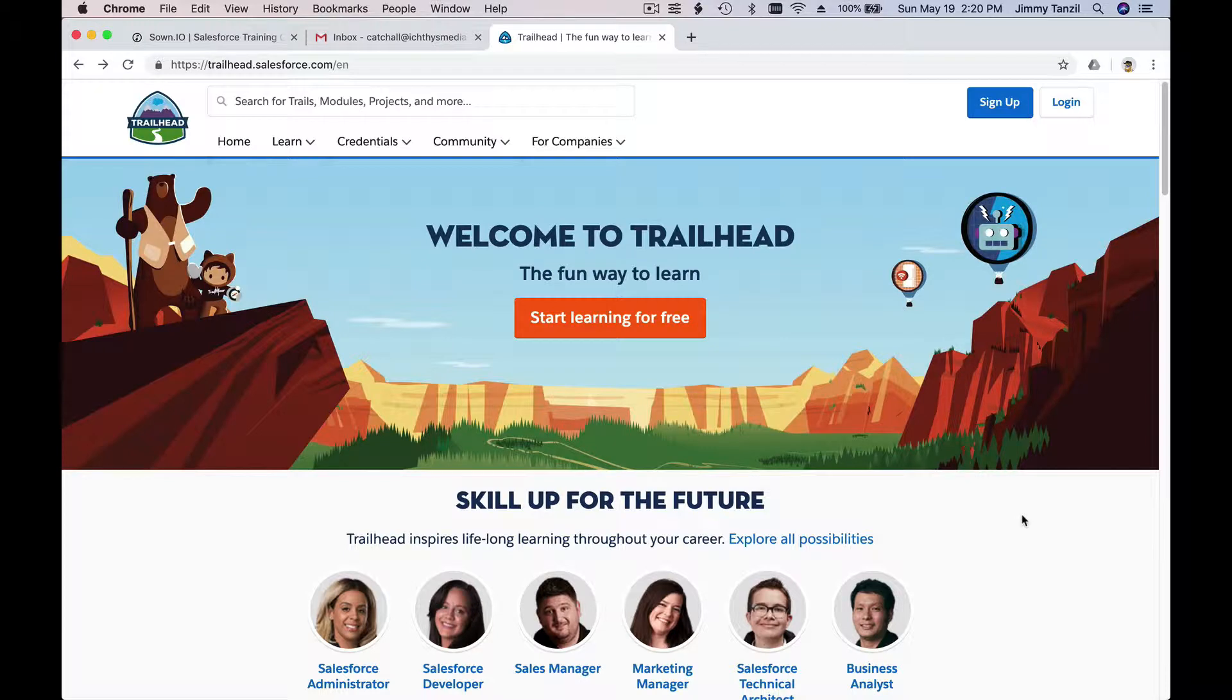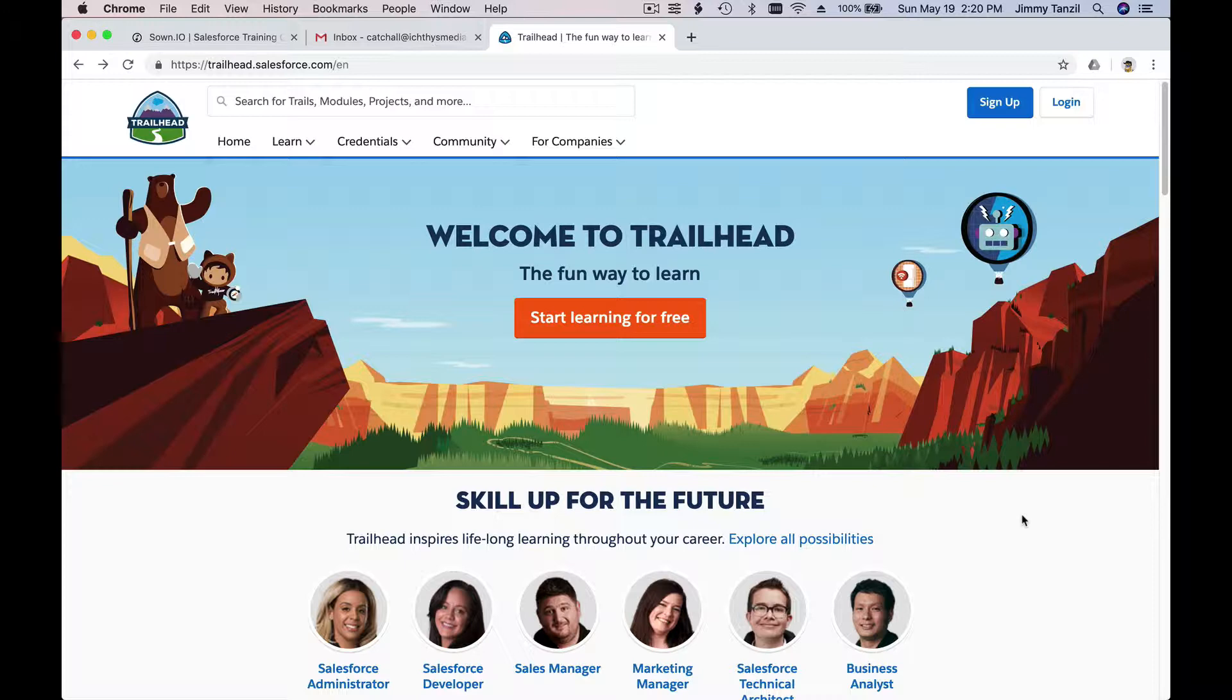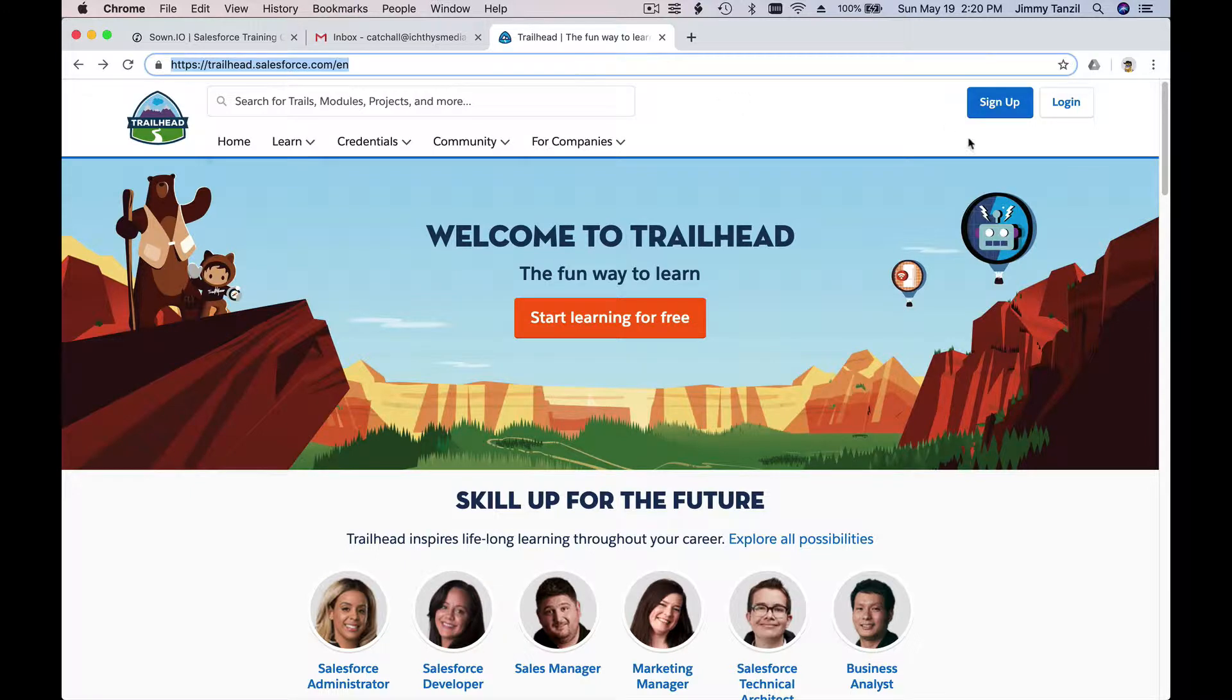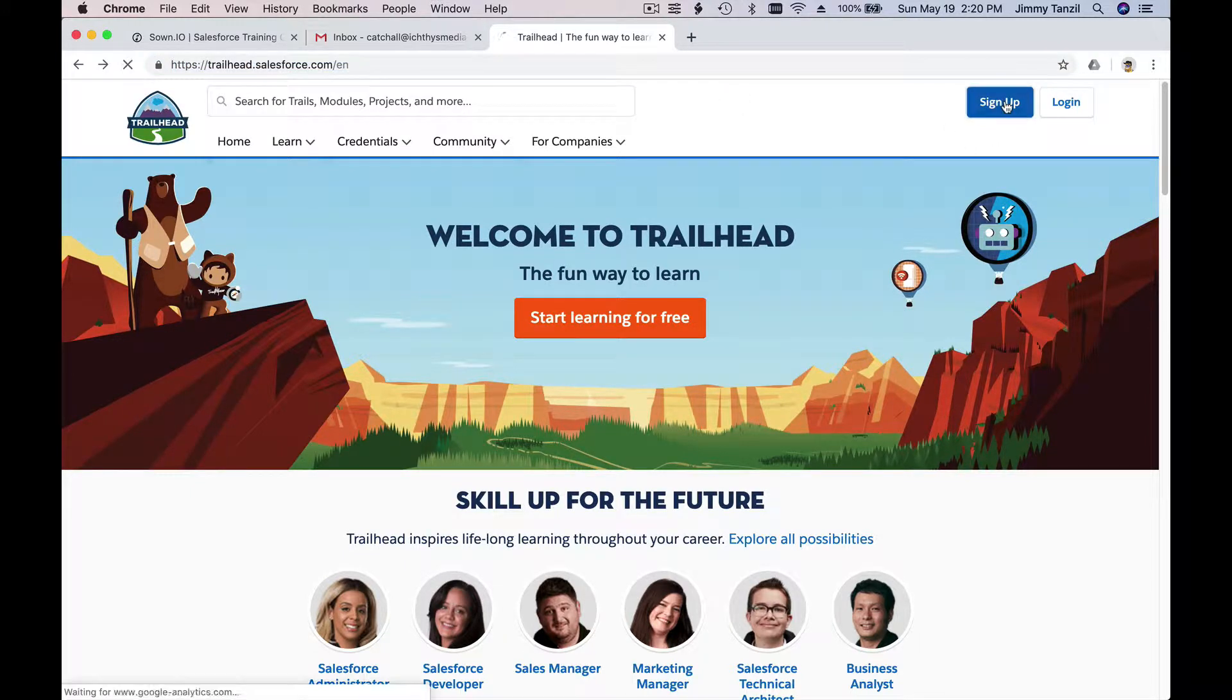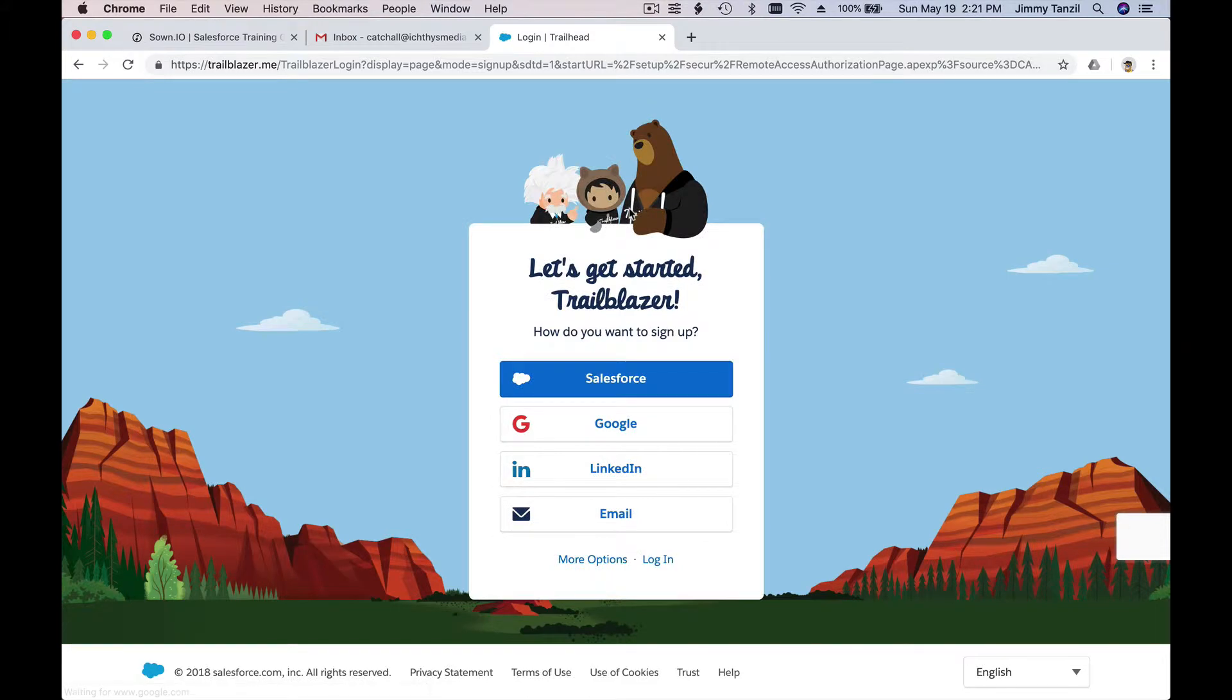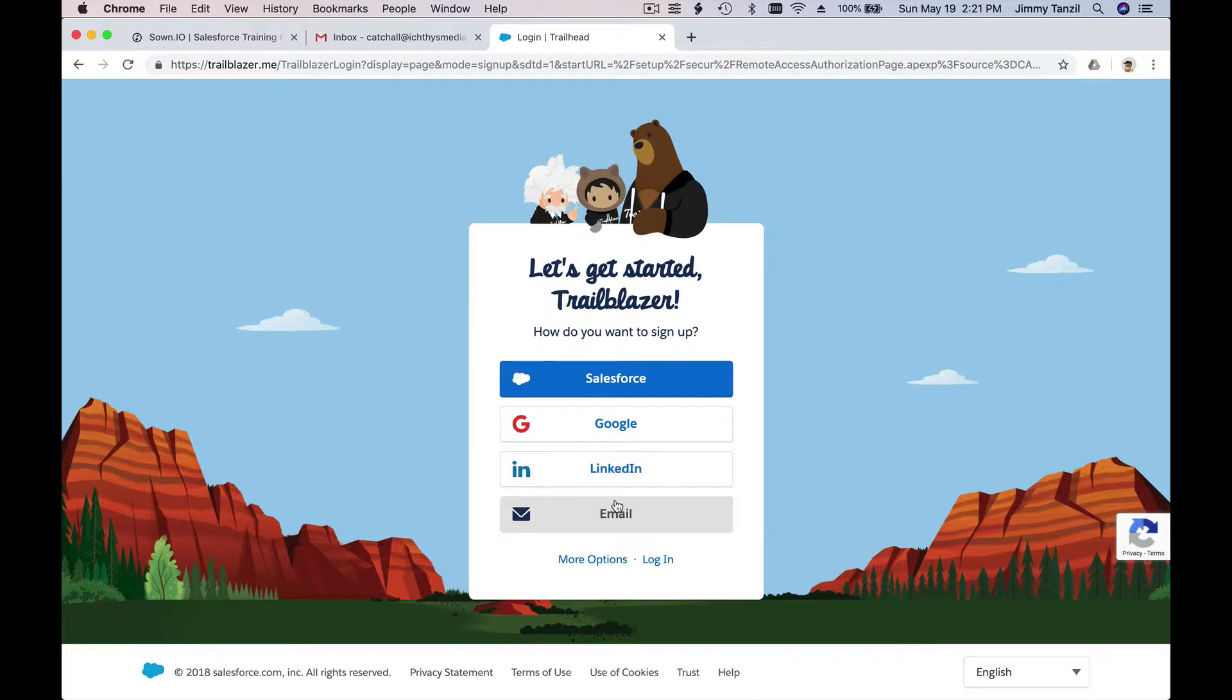Alright, so let's do this together. First of all, we want to create a Salesforce Trailhead account to get started. Go to trailhead.salesforce.com and click on the sign up button. Here you can sign up using a Salesforce account if you already have one, or Google, LinkedIn, or email. For me, I'm gonna start with a new Trailhead account for these tutorials.